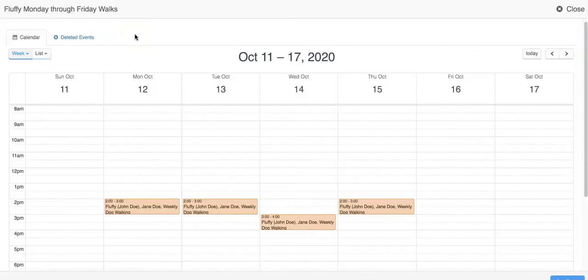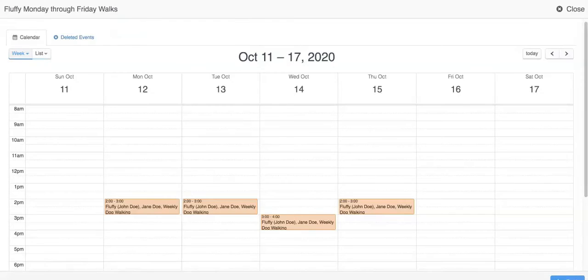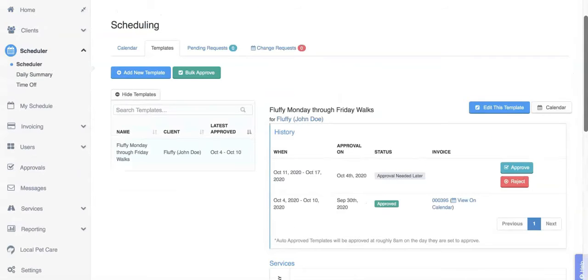Keep in mind that on the client's end they will not see pending versus approved events the way that you do as an admin. Clients will see whatever you have projected for them when creating your template. So if you have set your projections for six weeks, the client will be able to go in and request to cancel or change an event up to six weeks out. If you've set up a template for a client, make sure to let them know that their schedule has been created already so they don't go into the portal and request the same services.